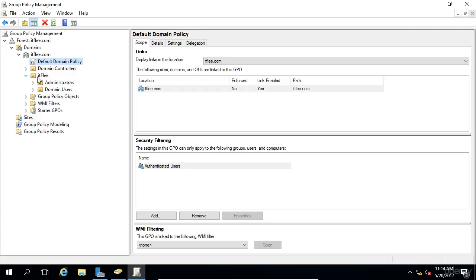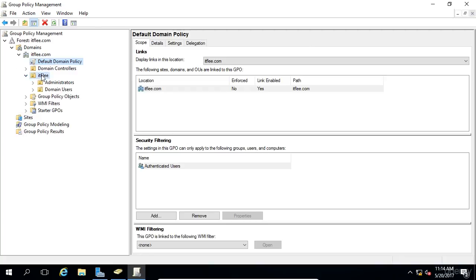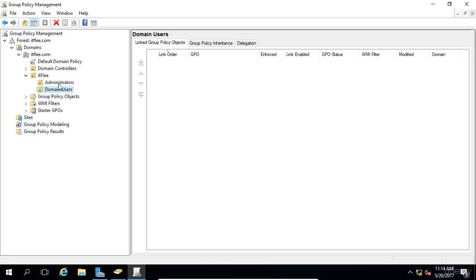So this GPO not only applies to everything at the root level here, but everything in our ITFlea OU, everything in our Administrator's OU, and our Domain User's OU. Notice that we cannot see actual Active Directory objects, so we can't see users in this view. We can only see the Group Policy objects that have been applied to these OUs, which right now is just the Default Domain Policy.